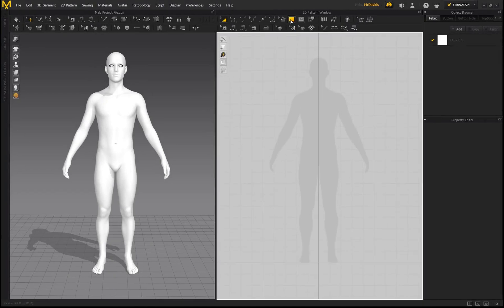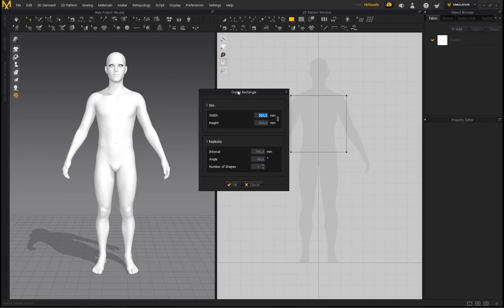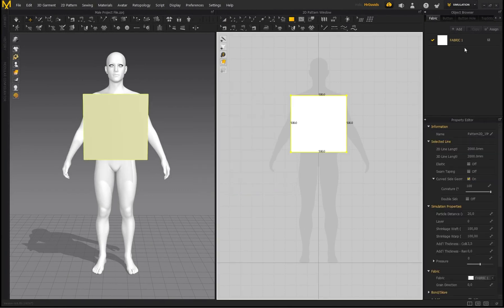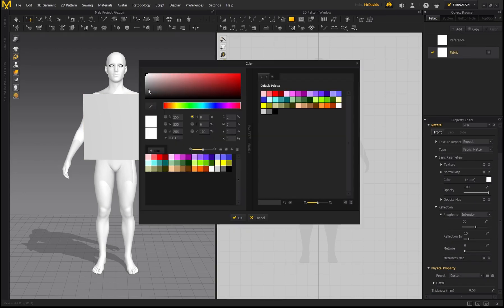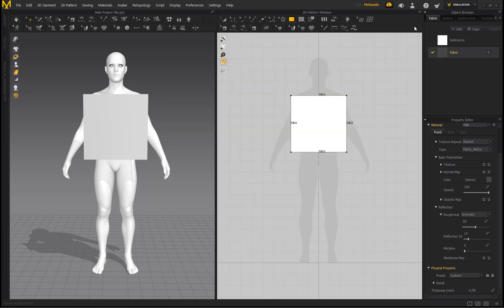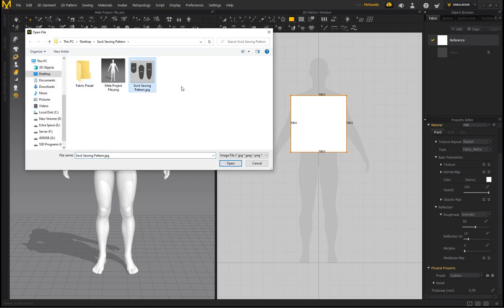Now go to the 2D workspace, hold the left mouse button and select Rectangle, then left click to bring up the dialog box and click OK. On the right-hand side, double click and name this layer 'reference'. Then click Add to create a second layer — this will be the fabric for our socks, so name it 'fabric'. Go back, select Reference, and by Texture click on the four dots.